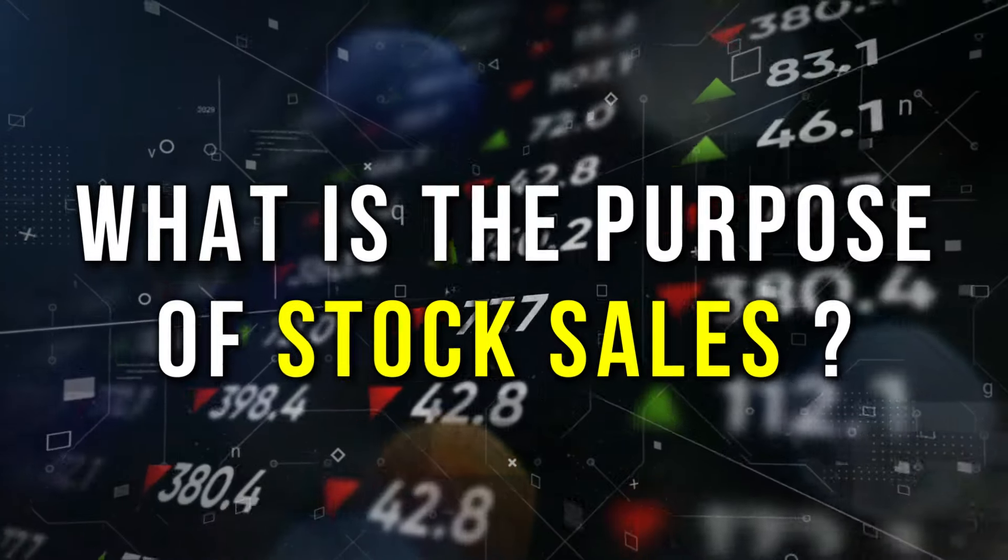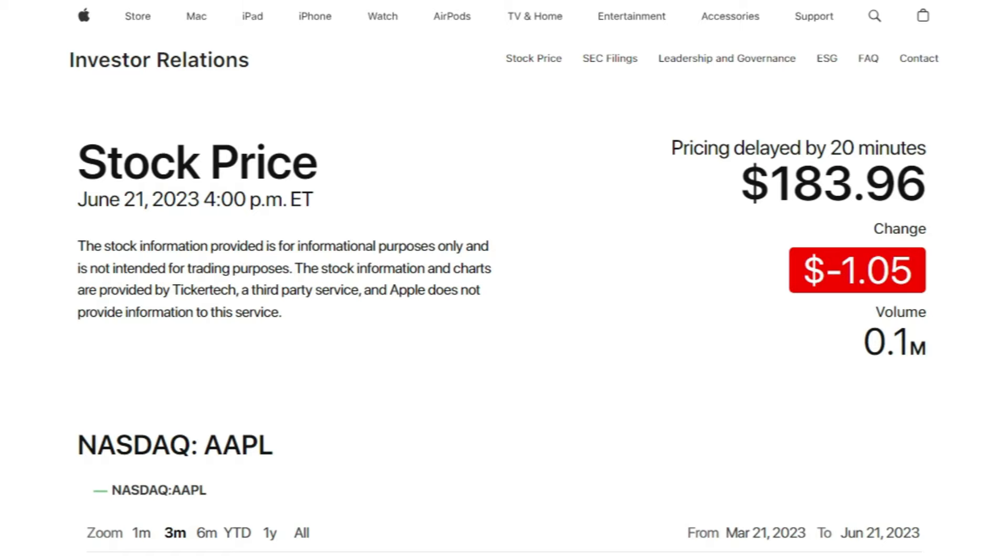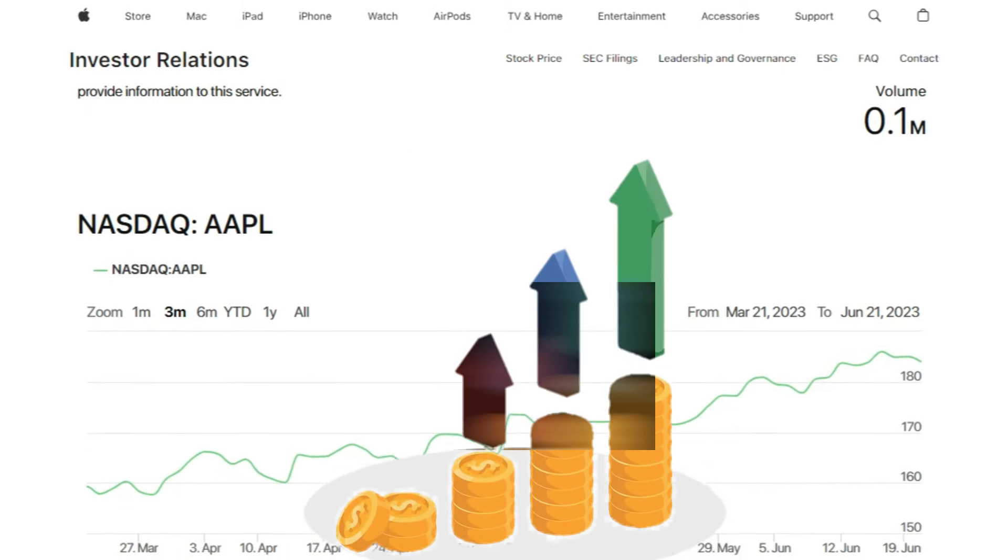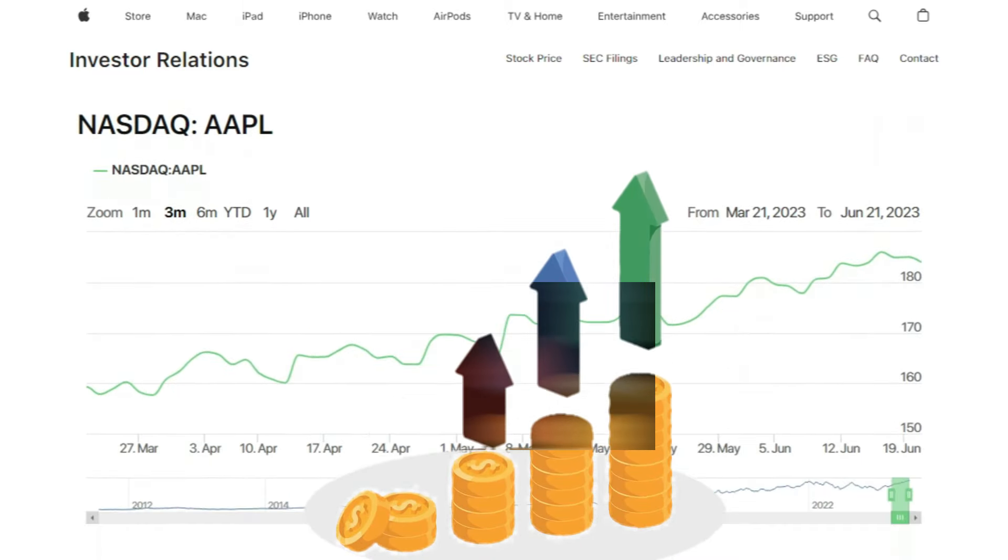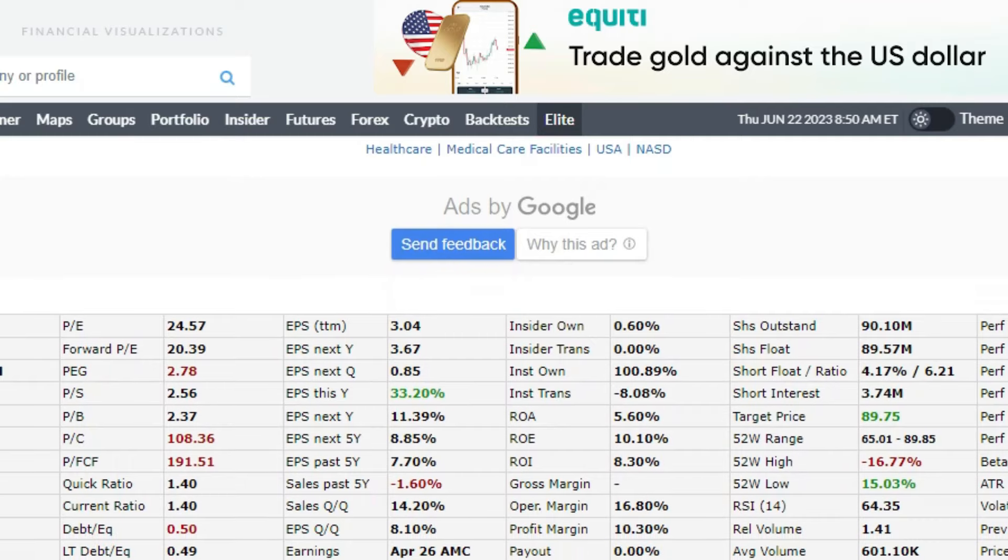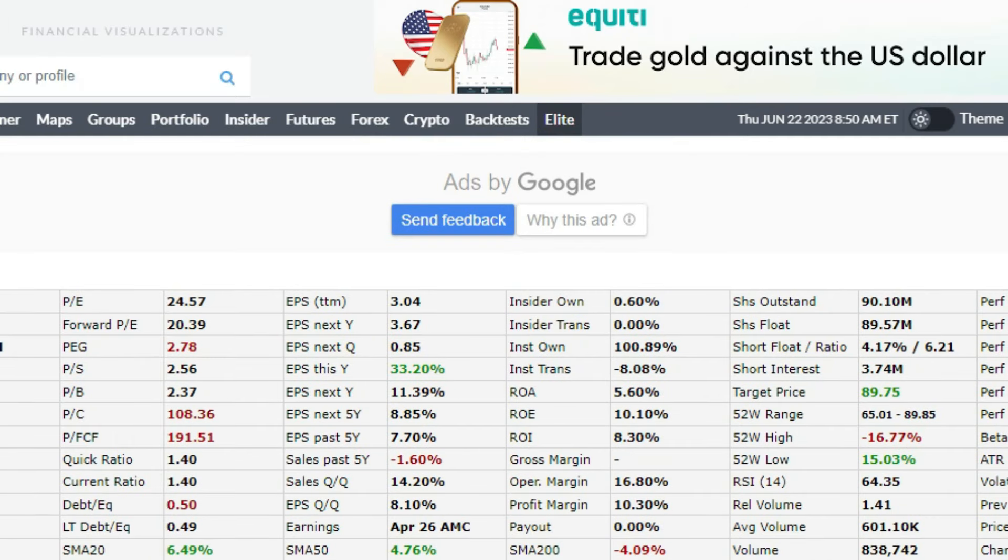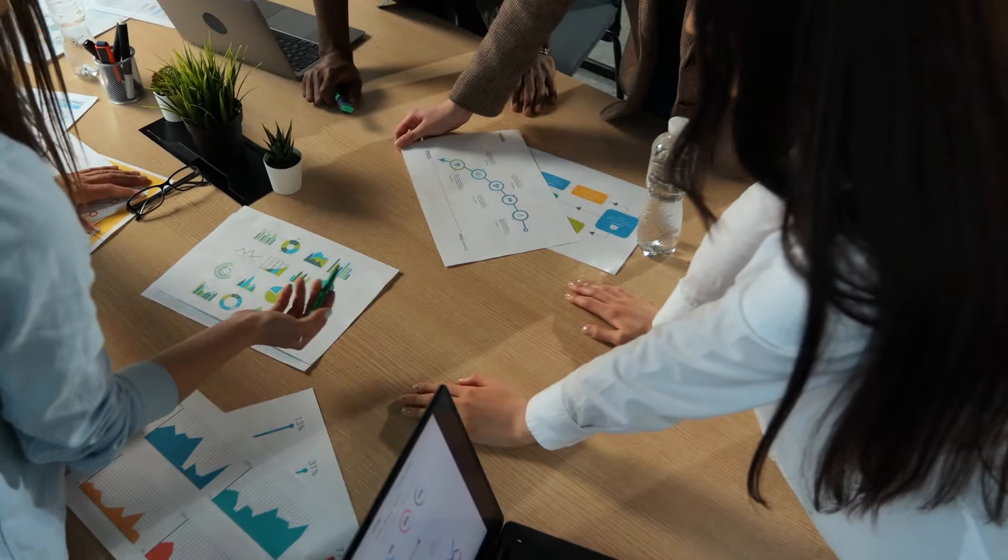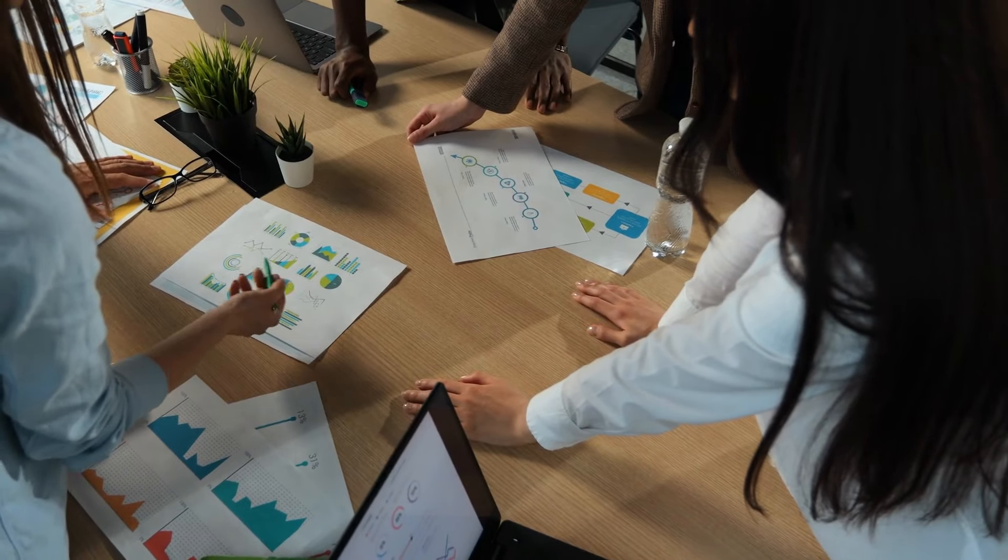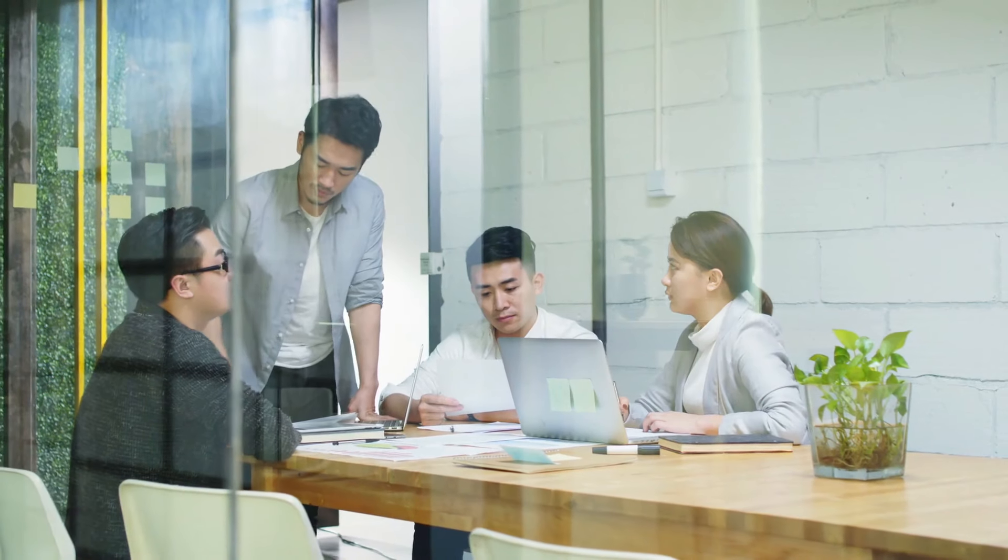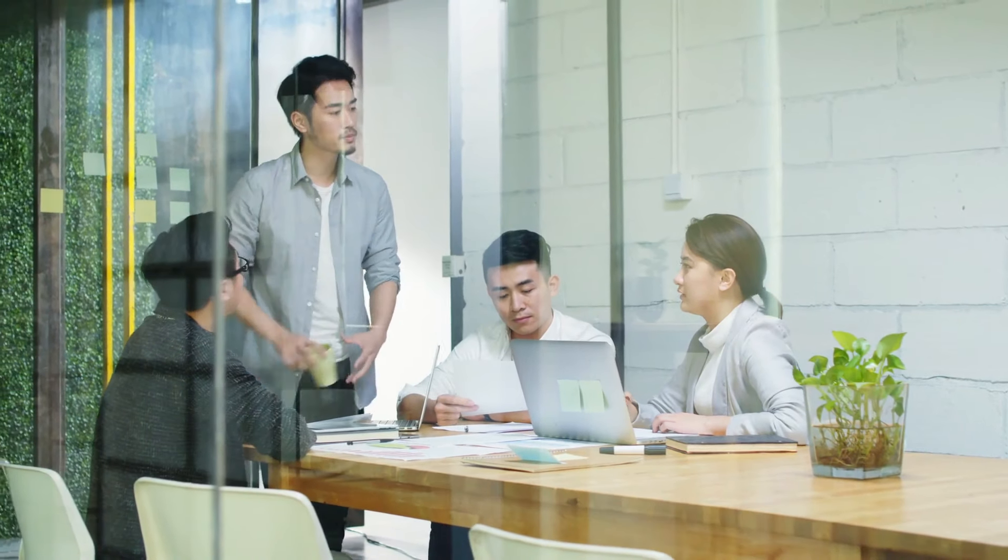What is the purpose of stock sales? Companies sell stocks to raise money easily and quickly. The value of a company in the stock market is often based on its potential future earnings. So even small companies can make a lot of money if investors believe they will succeed.